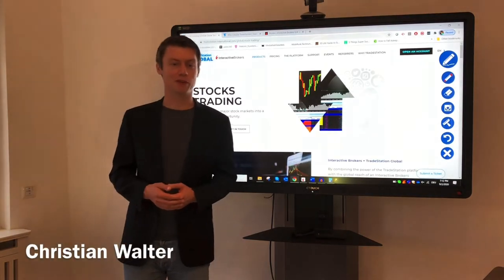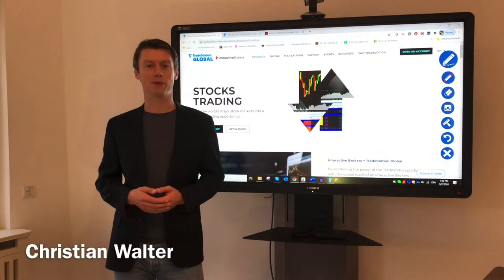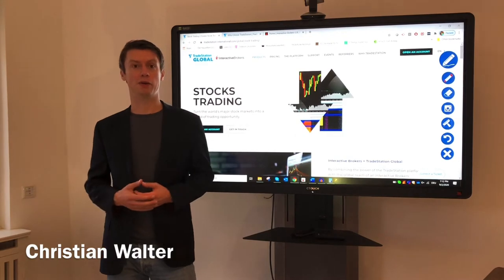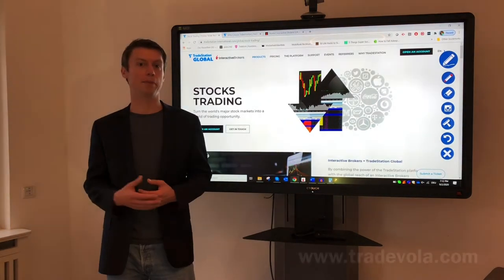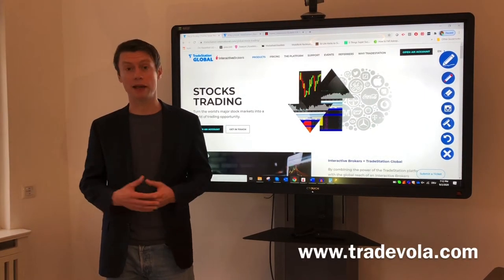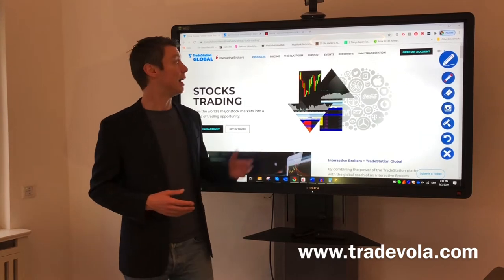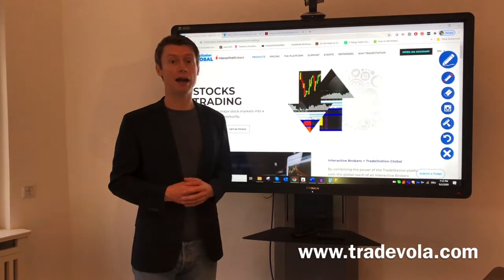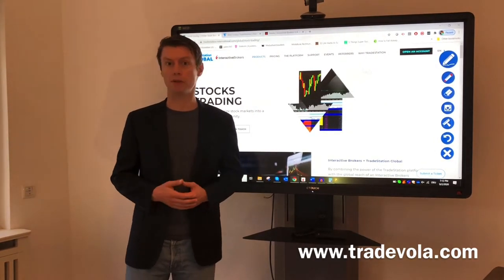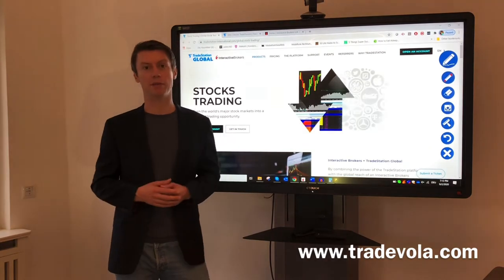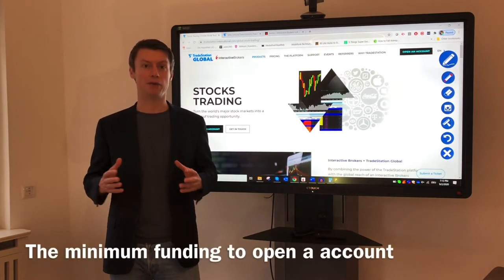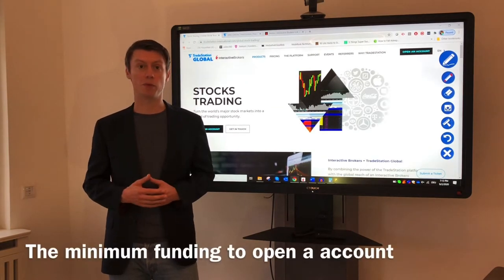Hello, my name is Christian Wolter from TradeBowler and today I would like to tell you something about the minimum funding to open an account. Here I have three different examples, some of the same examples we discussed last time, with different trading platforms.